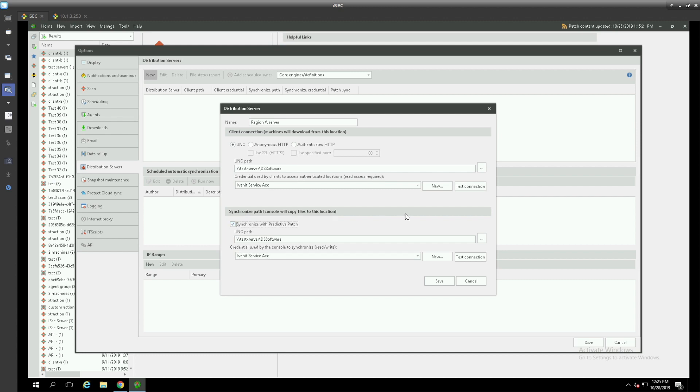Our regularly scheduled download of patches that we may have set up in our downloads tab of this options menu is different than predictive patch downloads. When we initiate a scan, if we have predictive patch checked it will go ahead and download what it believes we will need based on those scans into our patch repository on the console server.